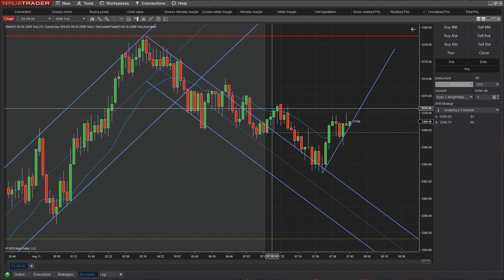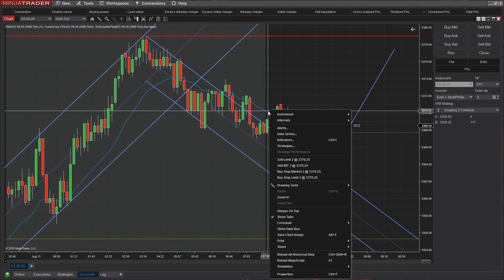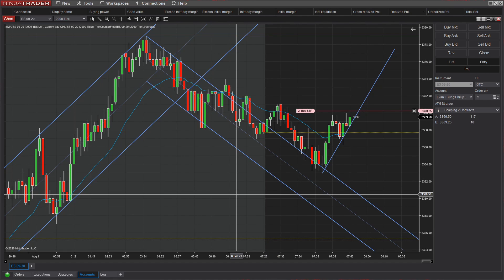Hey everyone, how's it going? I'm about to get into a failed second-entry short here. Once I do, I will take a minute to explain what I was looking at prior to submitting this order.